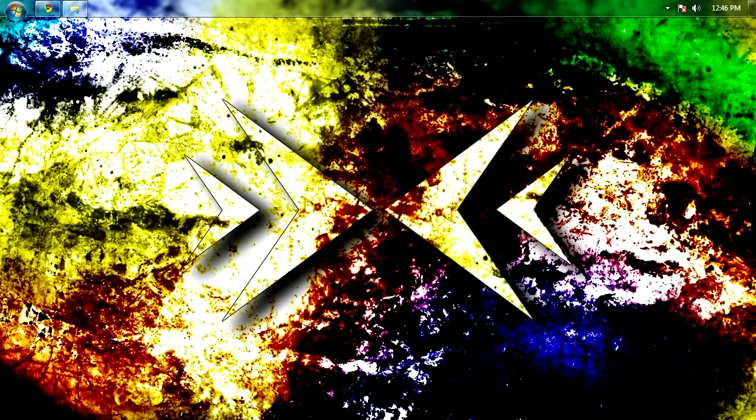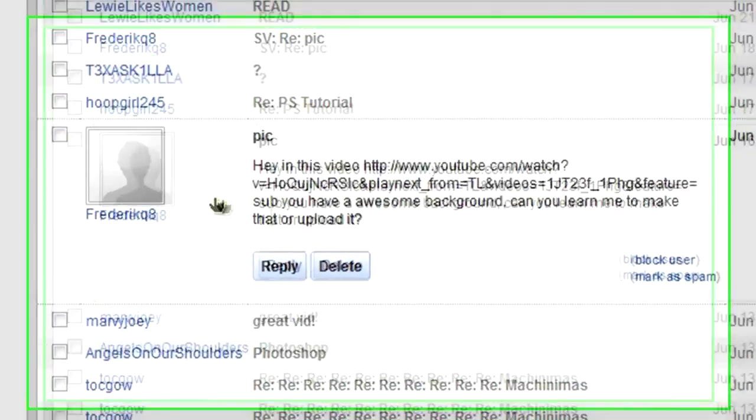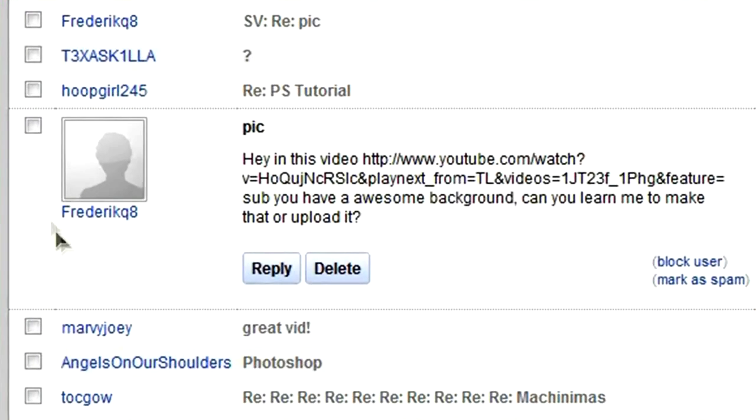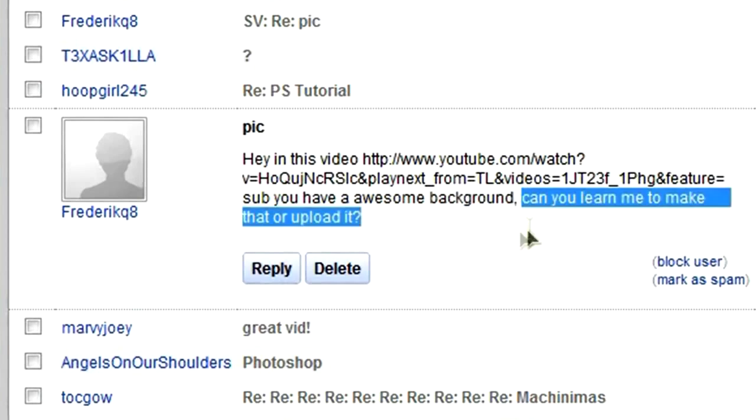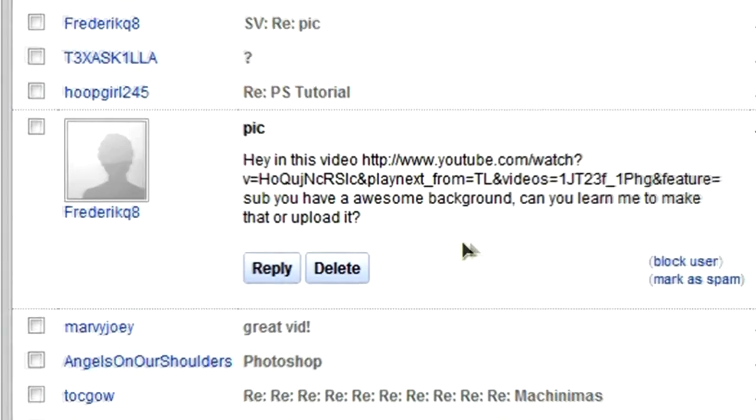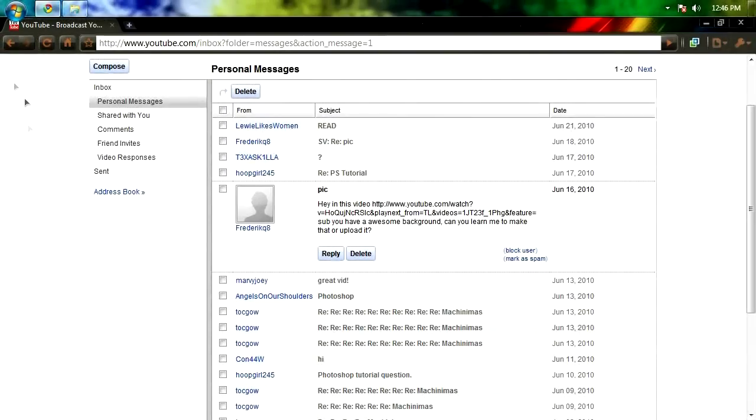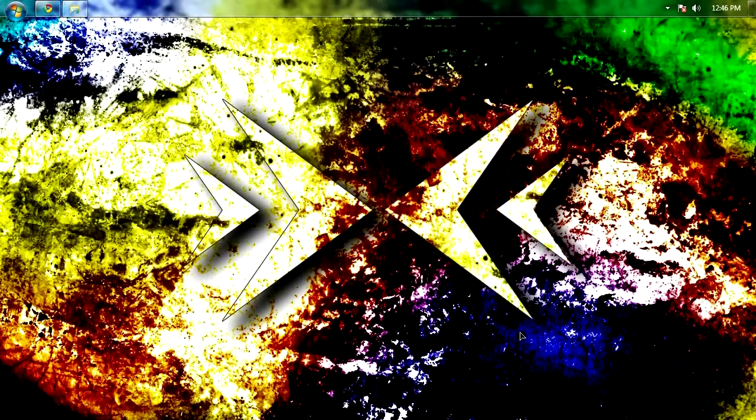Today we're gonna go over yet another Photoshop request, and this time it's from a user named frederickq8, and he pretty much just said, hey you guys have an awesome background, can you teach me how to make it or upload it? And the answer is yes, we can teach you how to do it, right here and right now.